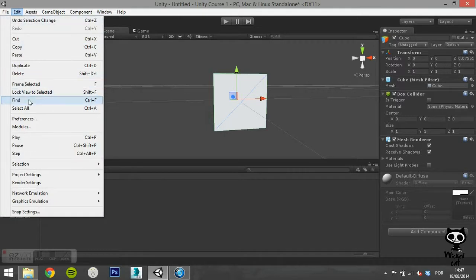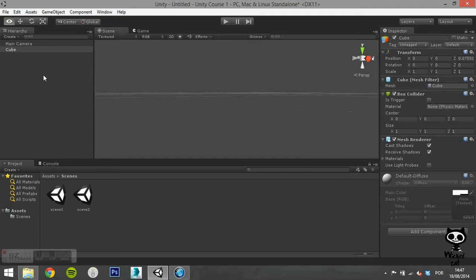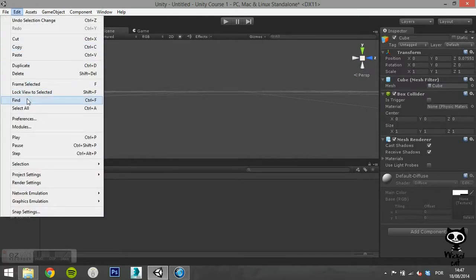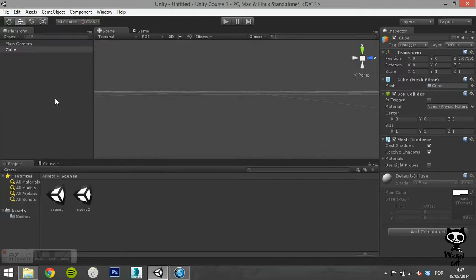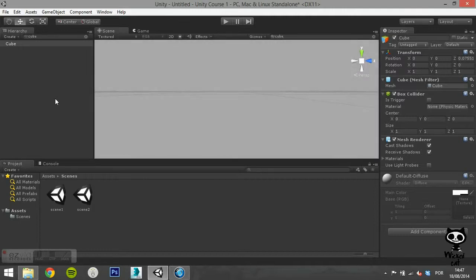The find option allows you to search a game object in your scene. For example, you can search for cube. This will make your game object stand out in the scene.